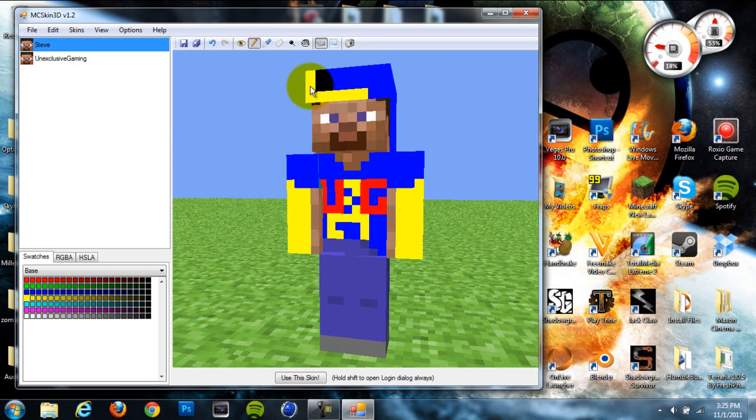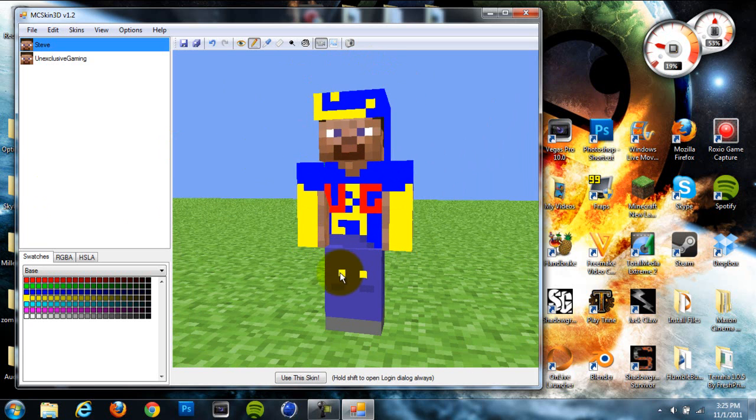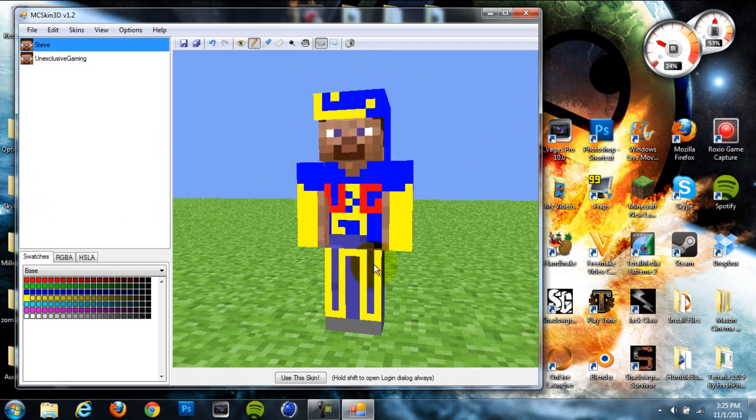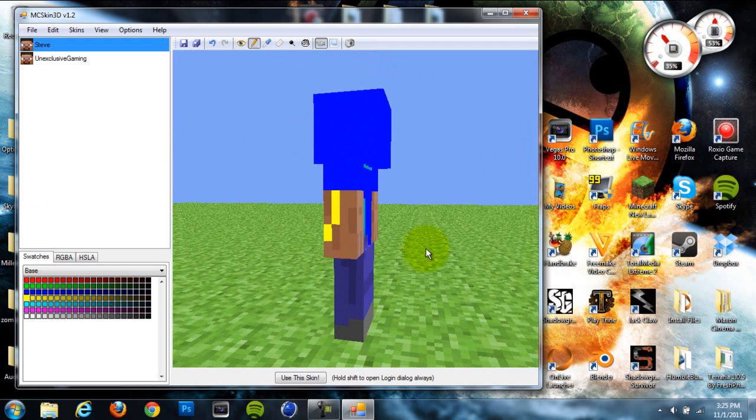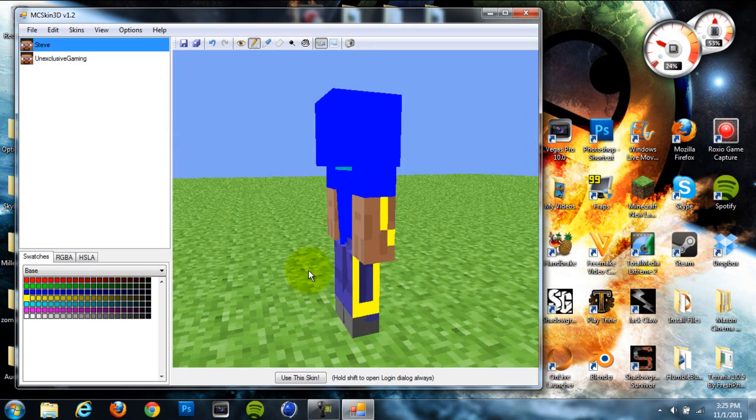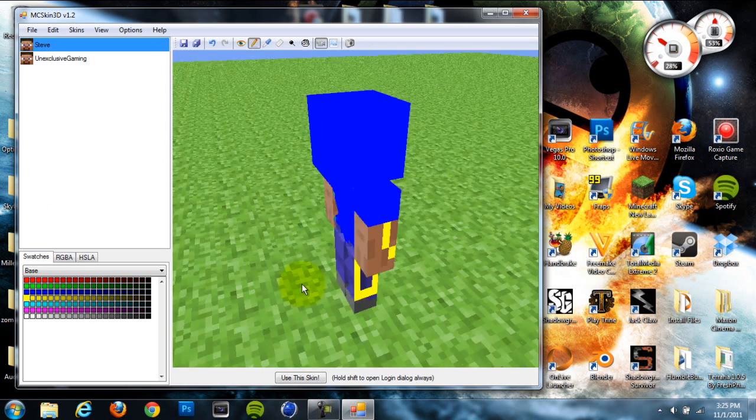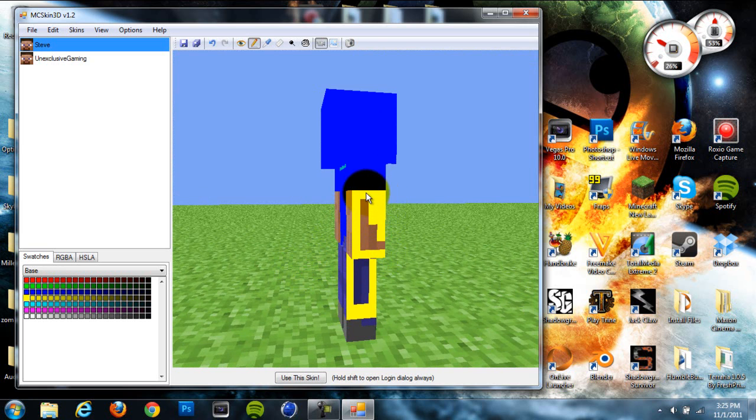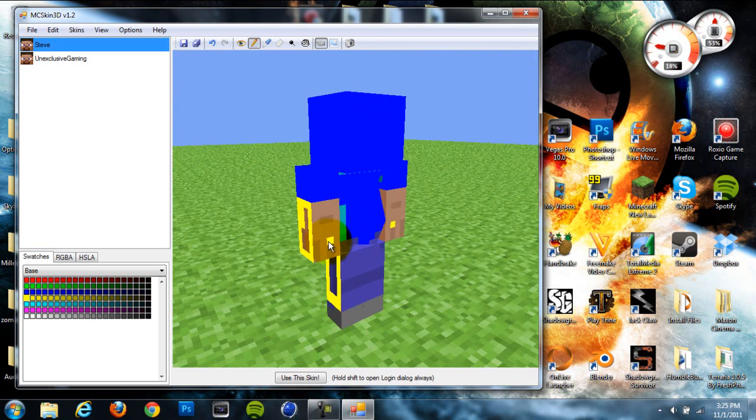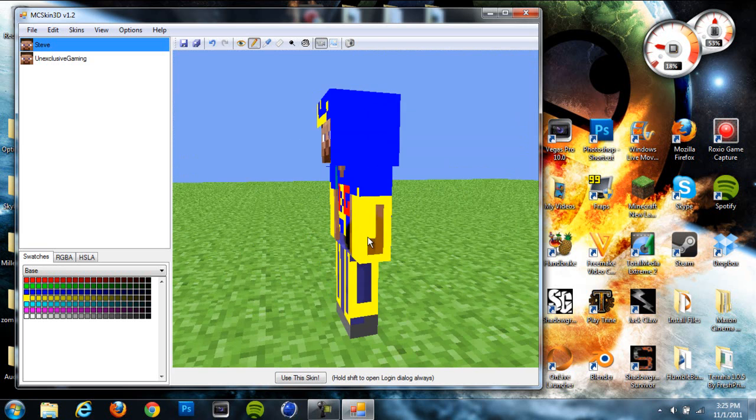You can basically just draw and it'll copy it on either side if you're doing an arm and leg to make sure everything is even on each side, so you don't have to draw each side individually. It'll do it on both sides. As you can see, I drew on the legs, and if I draw on the arms, it'll do it on the other arm also.